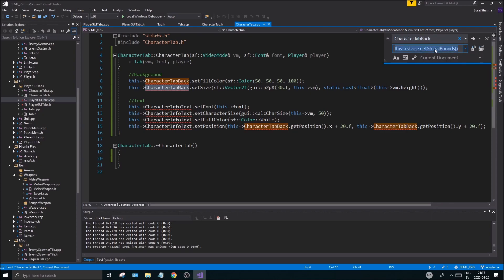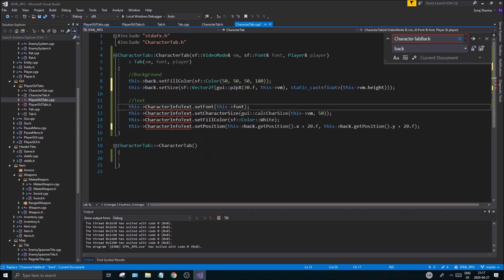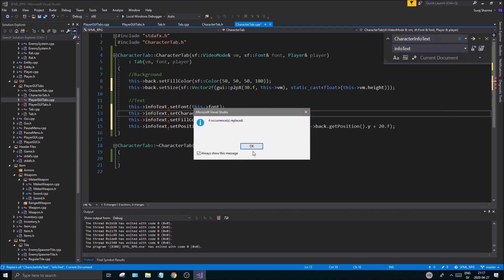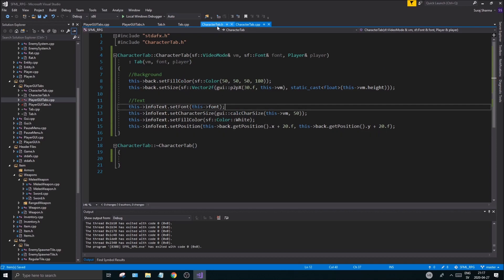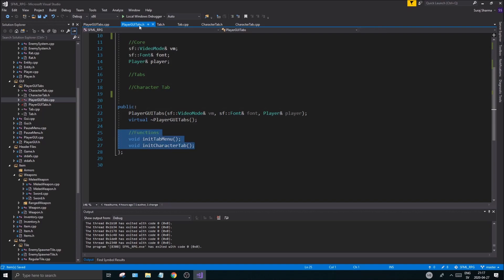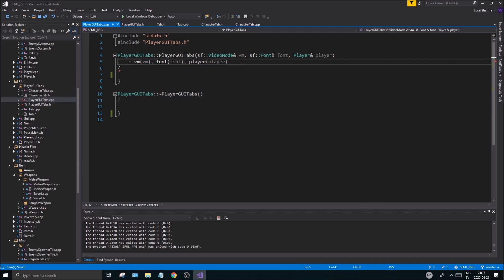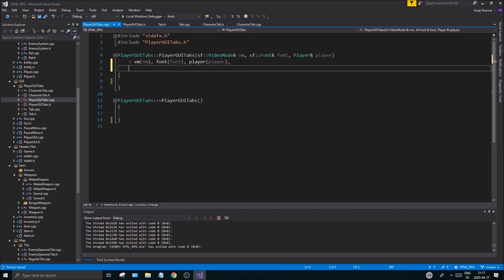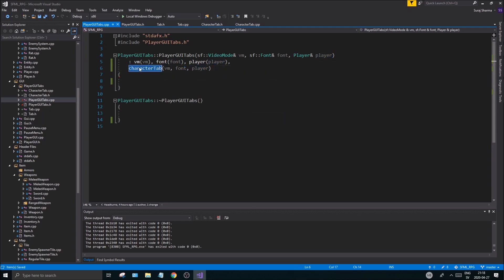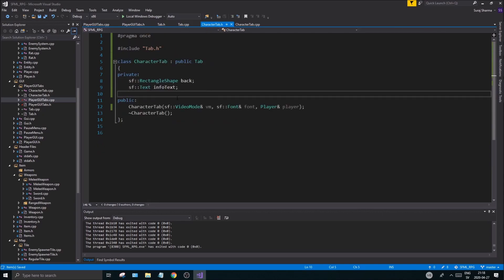Now CharacterTab is set. In PlayerGUITabs.h I'm removing the two old functions and in the .cpp removing those function bodies. Then I initialize the CharacterTab with vm, font, and player. Now it won't complain — the CharacterTab is initialized and ready to go, and we have our complete tab structure with no more issues.